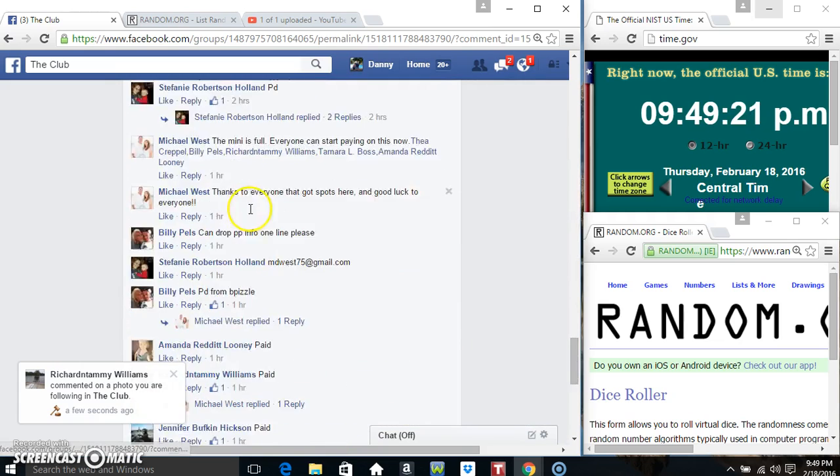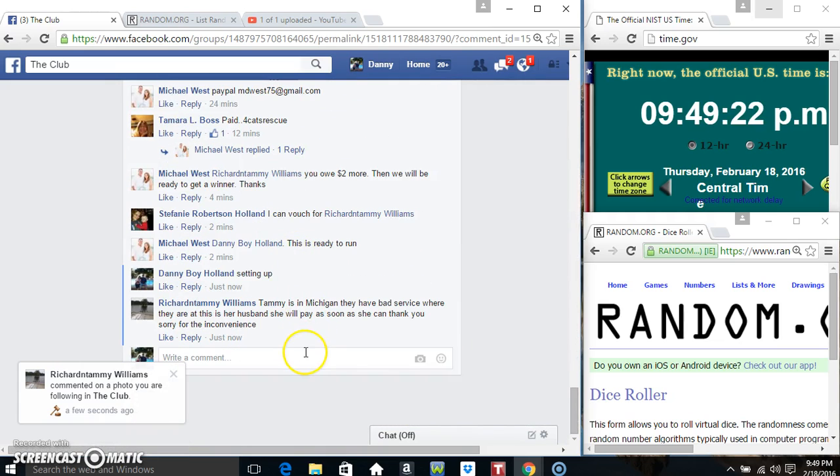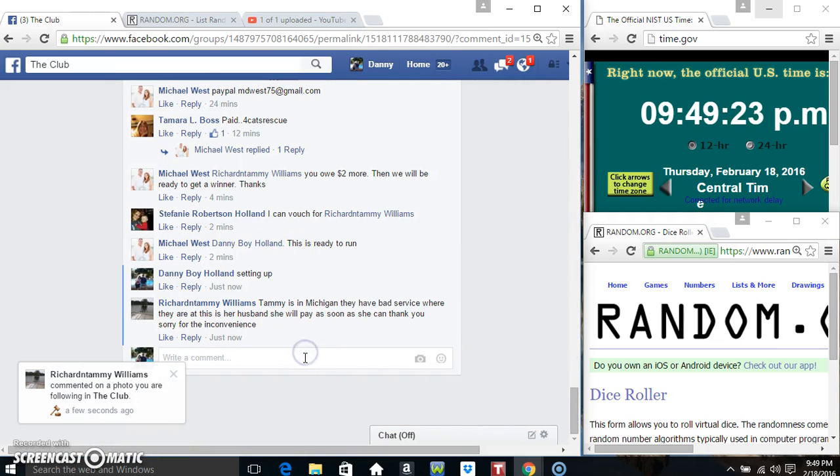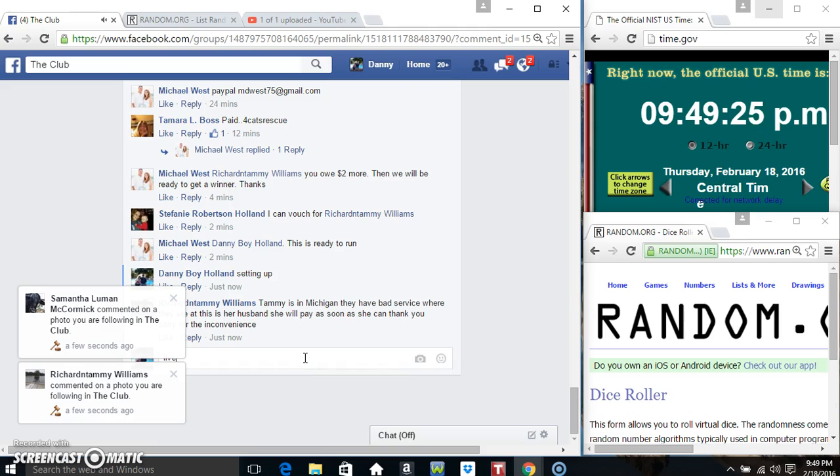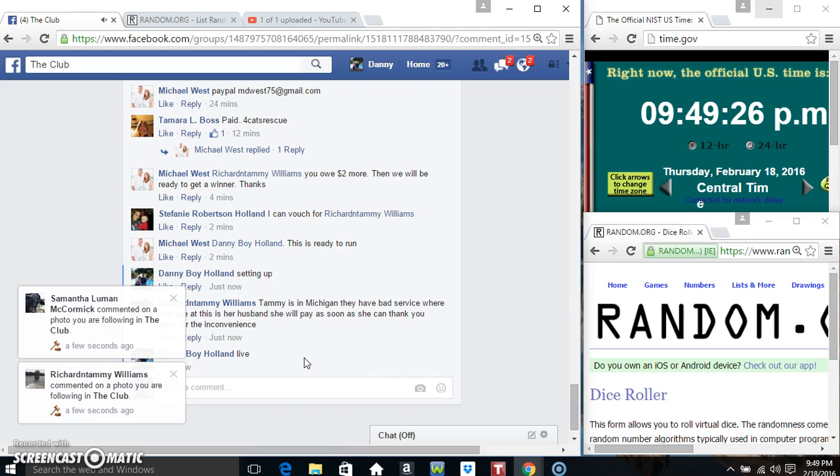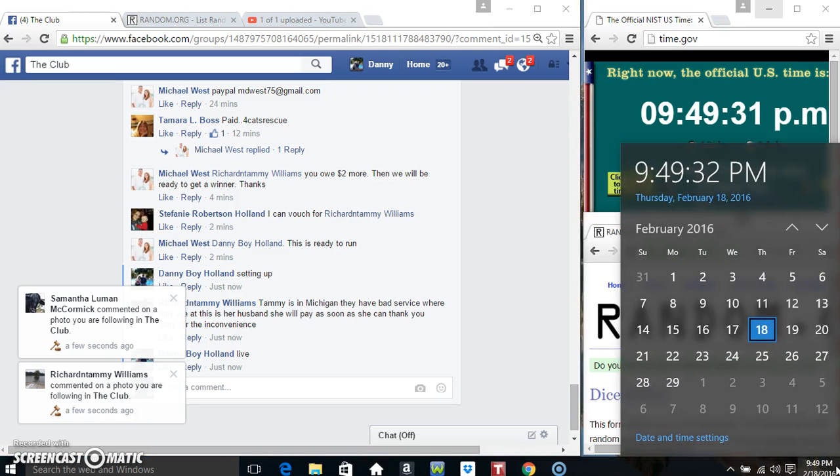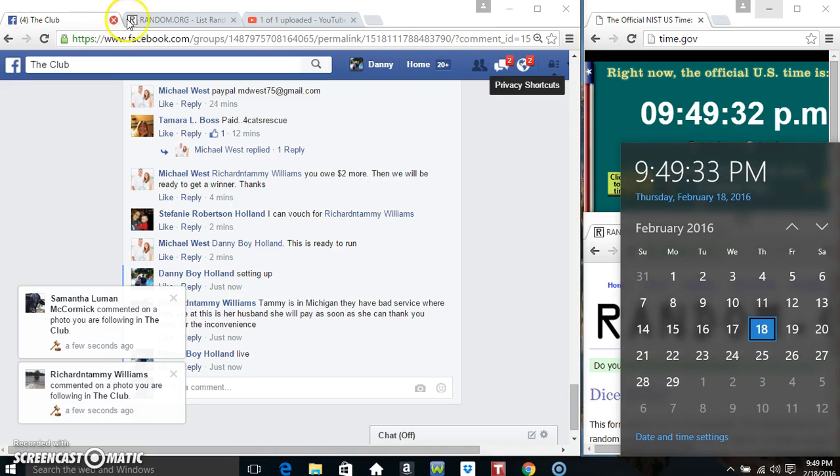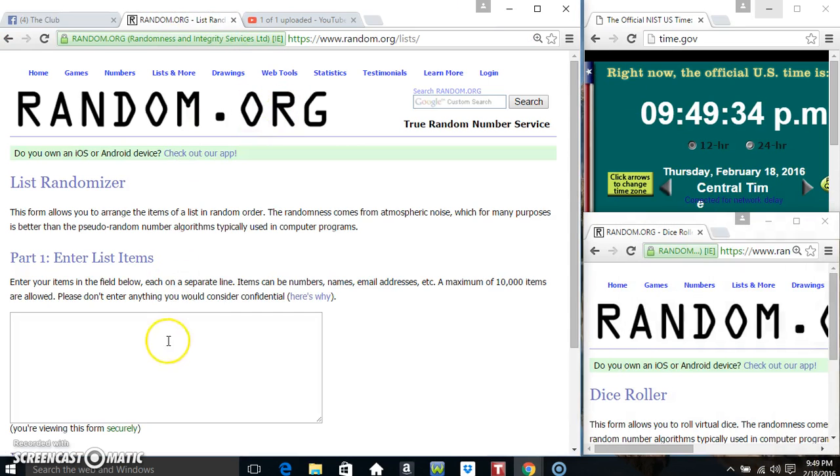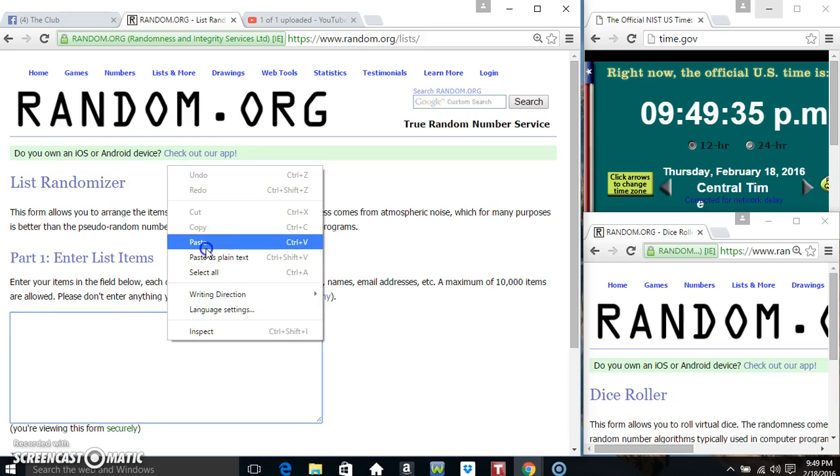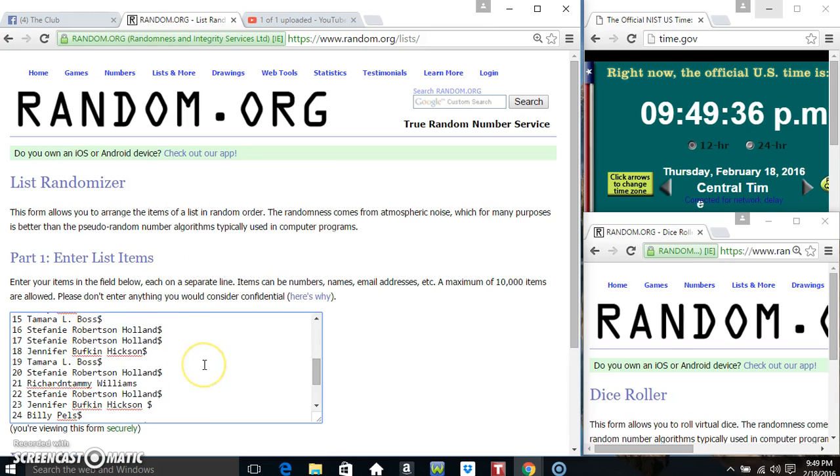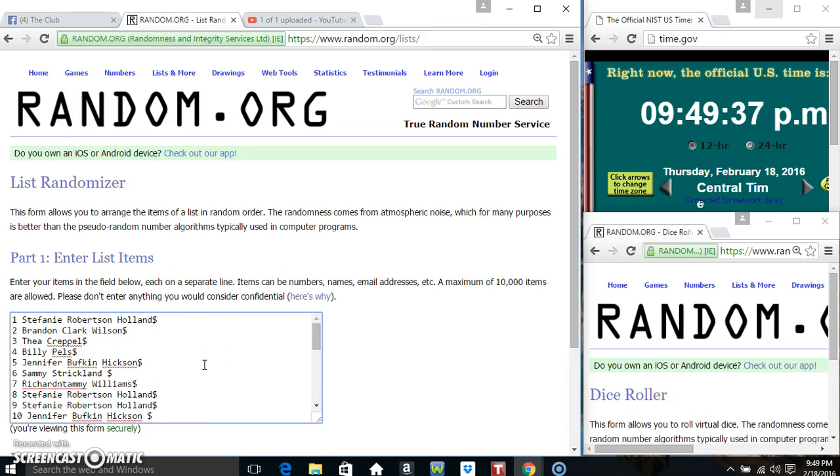I'm going to copy our list and go live. 949. I'm going to paste our list.